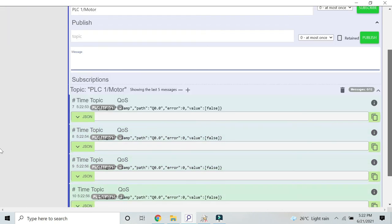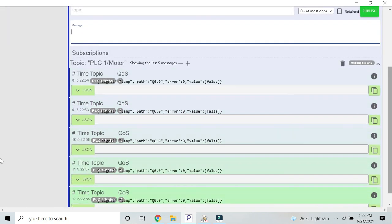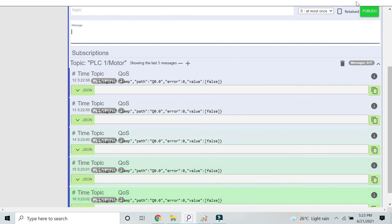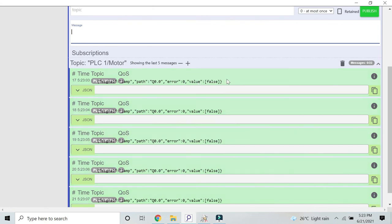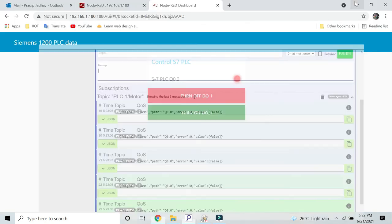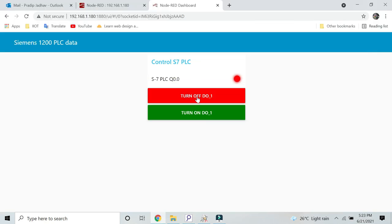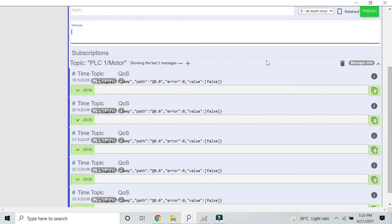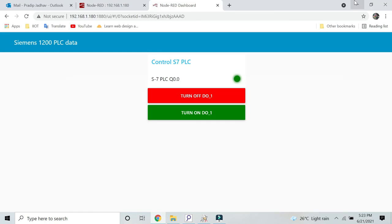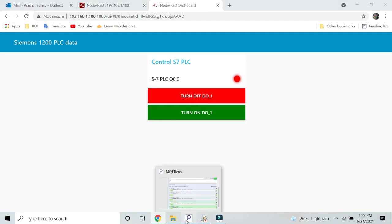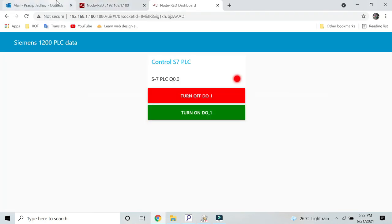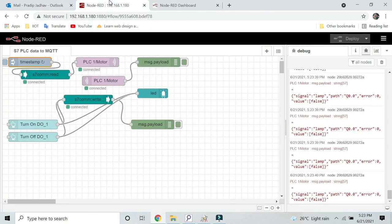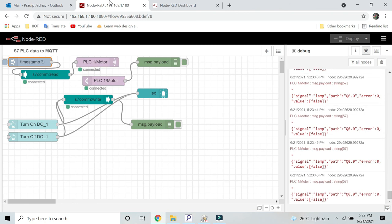Now it is the value is false. If I turn it on you will get the value true here. If I again turn it off, I will get the value false here also. In this case you can write data, you can also publish data as well.